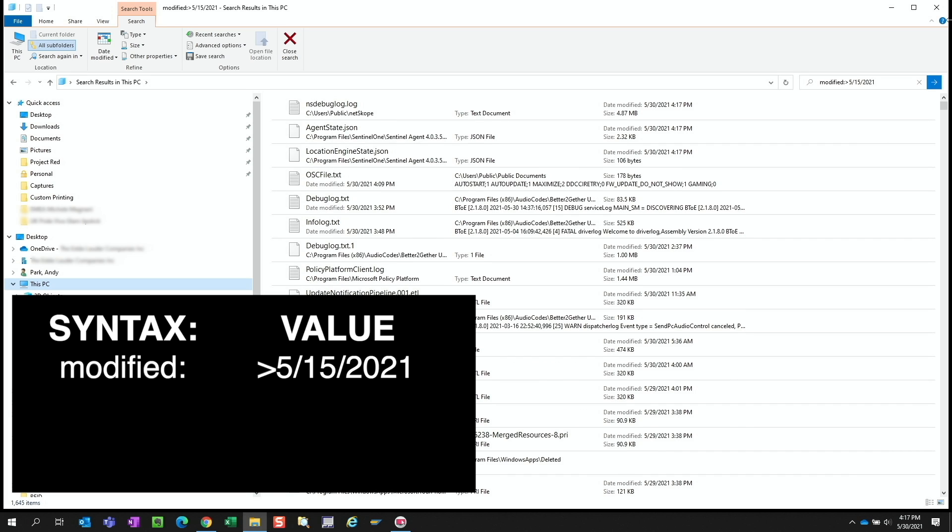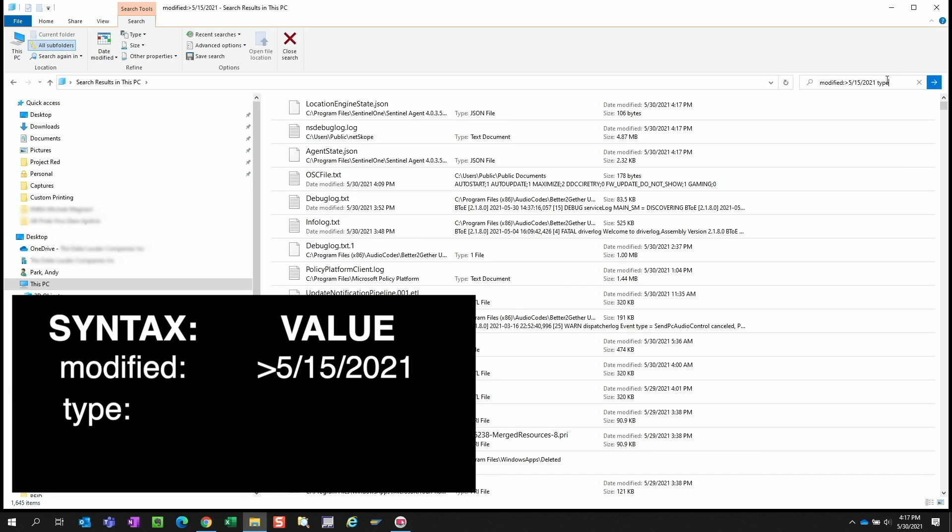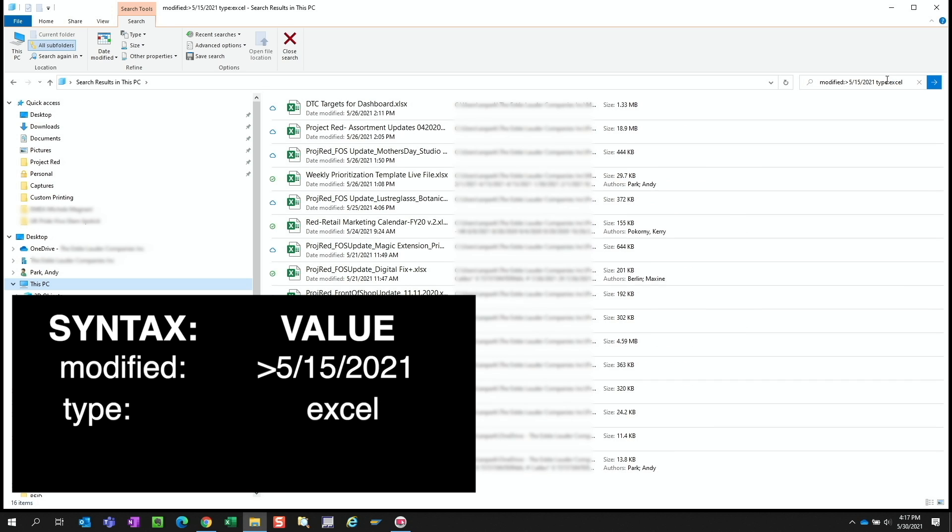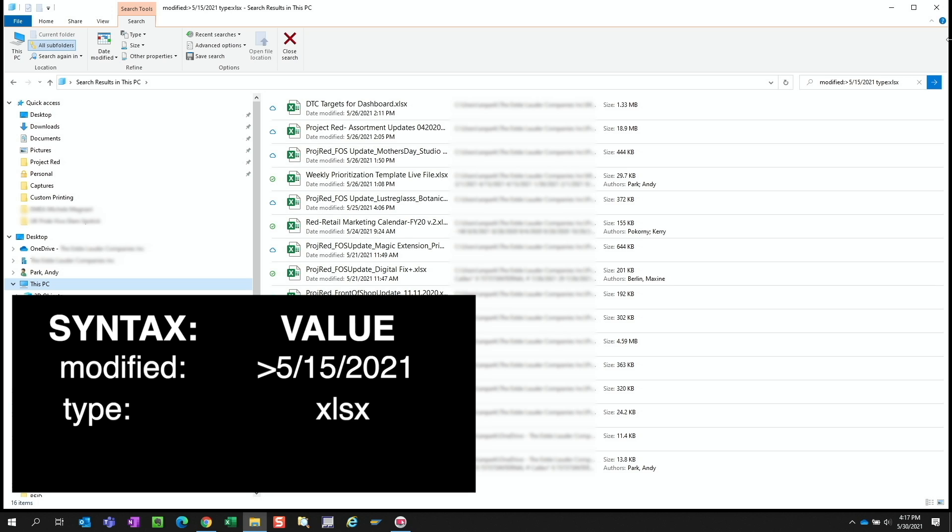Now this result looks messy since it seems to include some system files. Let's refine it by telling it we want just the Excel files. So we can enter type colon Excel, or we can simply enter type colon xlsx. Let's change it to PowerPoint by replacing the value with PowerPoint.